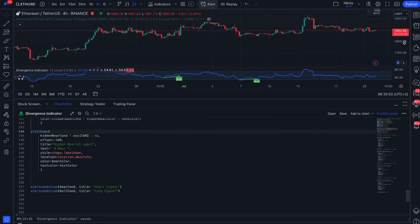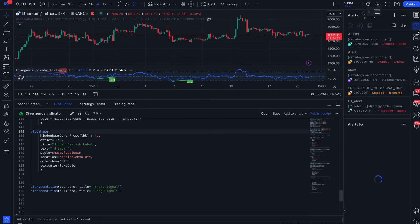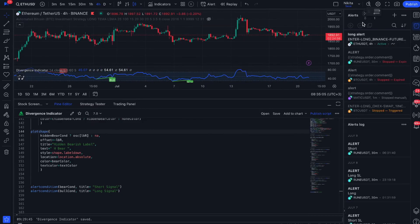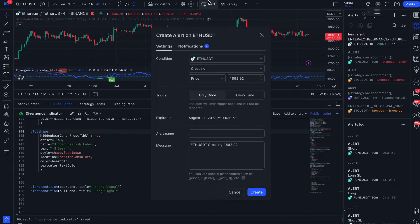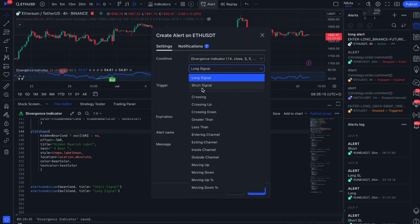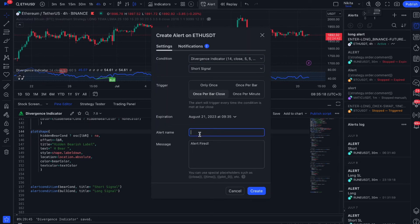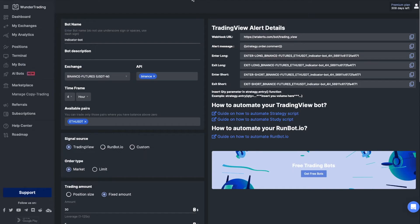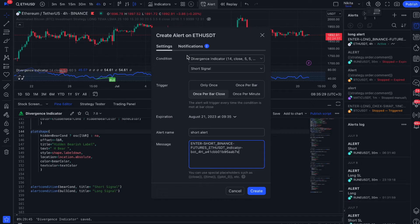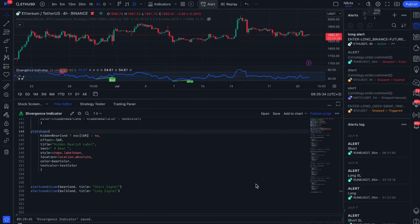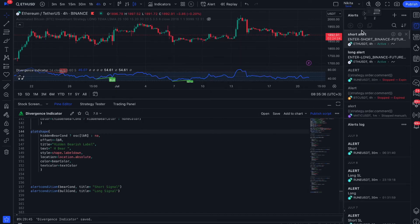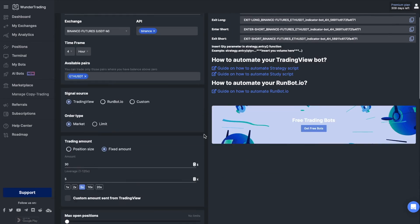Let's do it all over again and create a short entry signal. Create an alert, select the previously created signal and set the trigger settings. Add a message from the bot settings to enter short and its webhook, and save the alert. Return to the platform and save your bot.